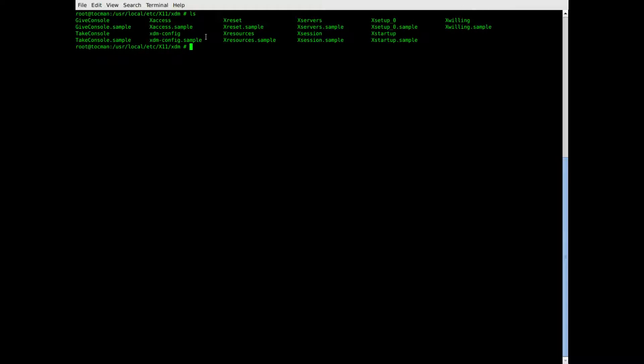The first file you need to edit is the Xresources file. This is not the same as the Xresources file you might find in other directories, but this particular one is for XTM.